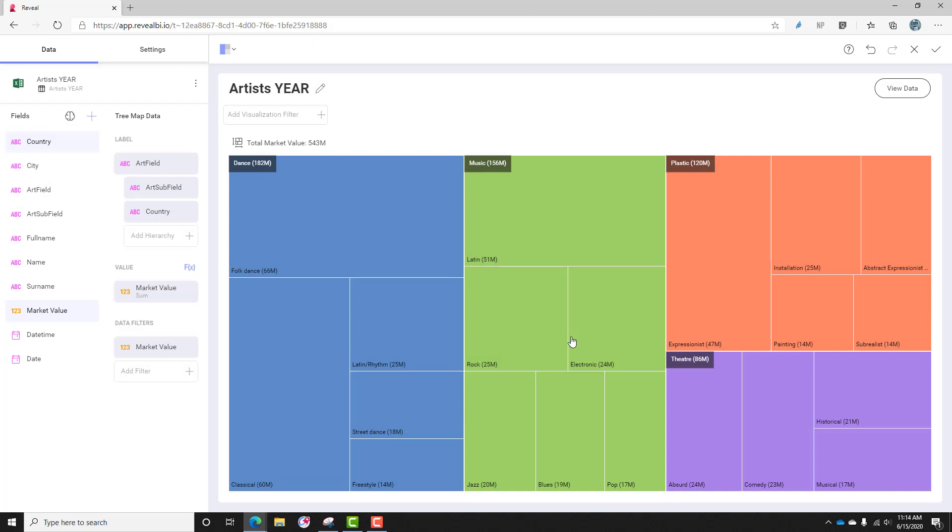This is more what I really needed. I just wanted to know what really makes up the top end of the market by art field and subfield. So I can see dance is really number one, and you'll notice that music now is the second largest category, where in my previous visualization before I added the data filter, plastic was number two.